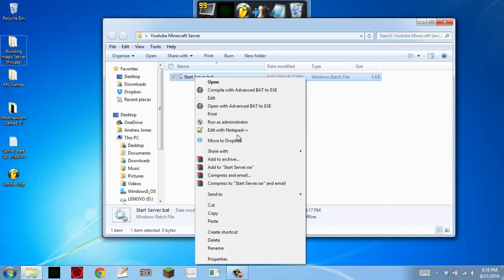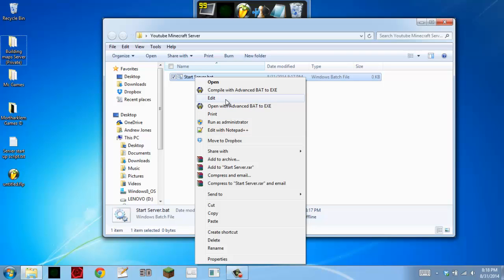Right click. And if you have Notepad++, which I really recommend you do if you're running a server, go ahead and edit it with Notepad++. But if you don't, just right click and hit edit.